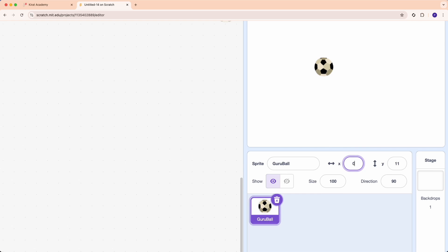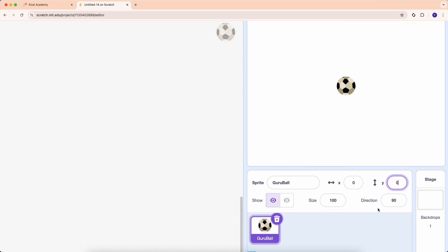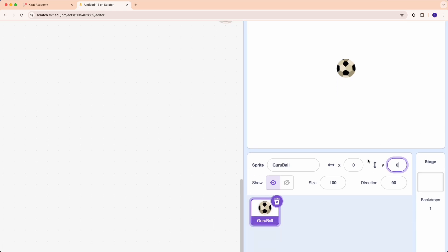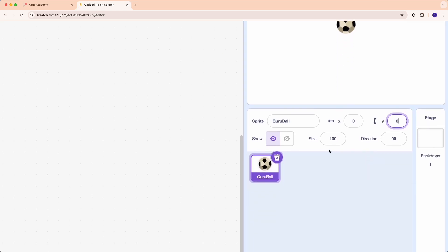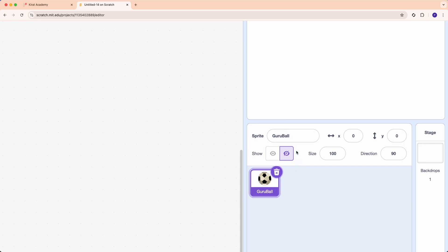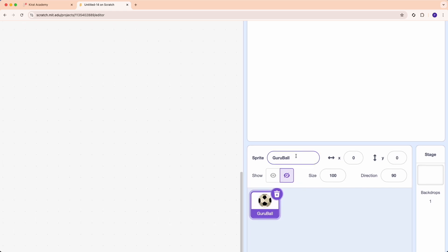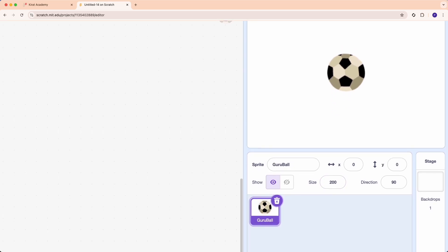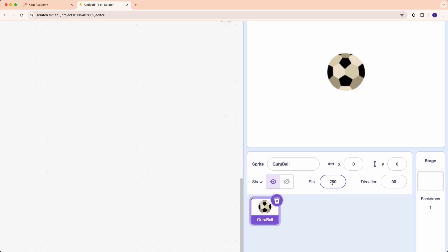For now, if you say 0 comma 0, x is 0, y is 0, you will see that the ball is right in the middle of the screen. And there is show and not show, which is if you want to hide the ball you can tap on this. And if you want to show the ball you click on this. Size: if you want to make the ball bigger you can increase the size of the ball. And if you want to make it smaller you can make it smaller. Direction: the ball can go here, the ball can go up, and that you can change using the direction.